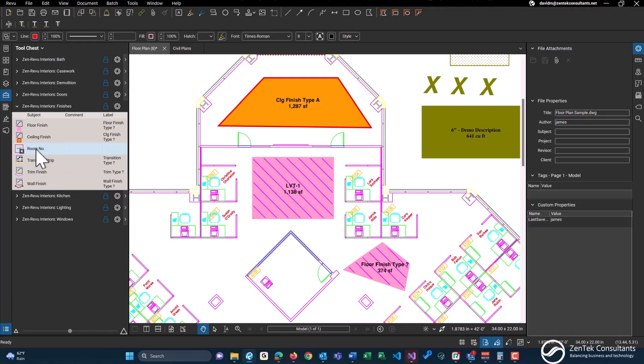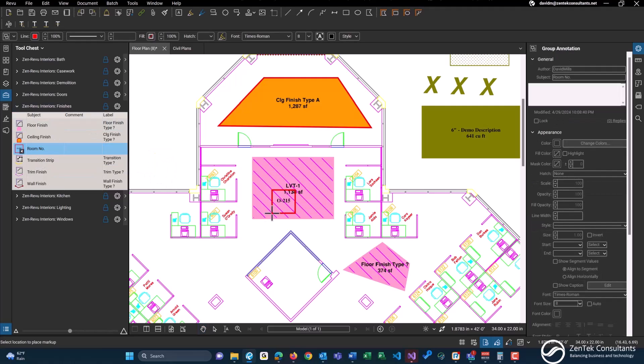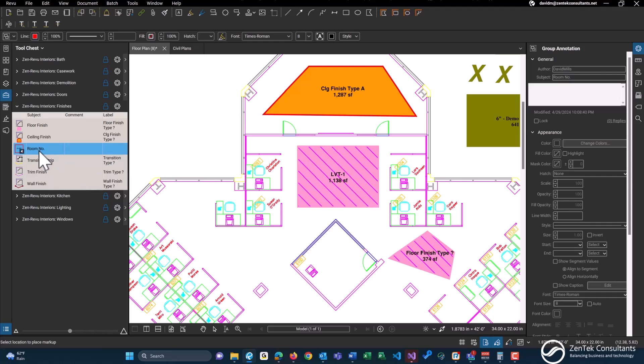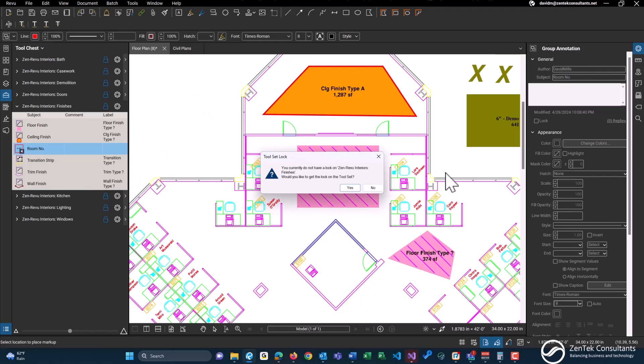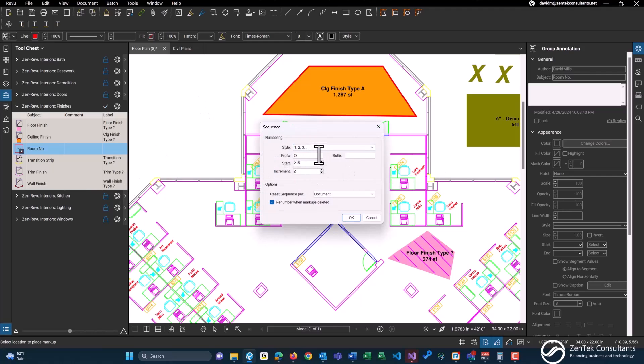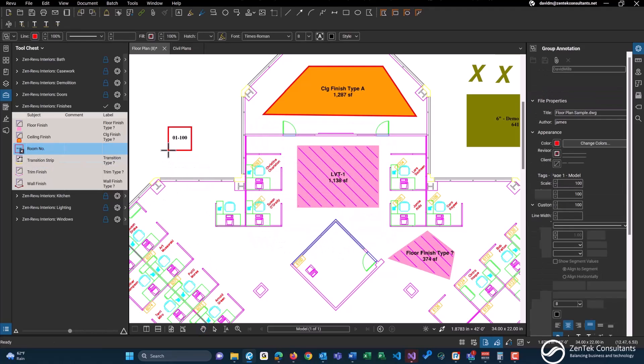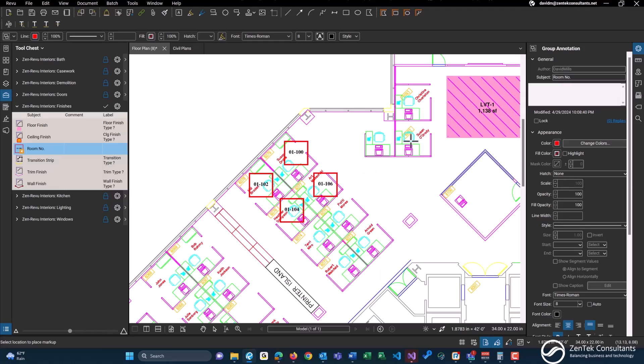We also have a room number counter. This one you have to set up a little bit more advanced, as this is what is known as a sequence tool within Bluebeam. To do this, just right-click on this tool, sequence, define, click on yes for that. And any type of prefix, if you wanted to do 01 for your prefix, and then let's just start at 100, starting at 01 100. And we could start placing this down in various rooms.